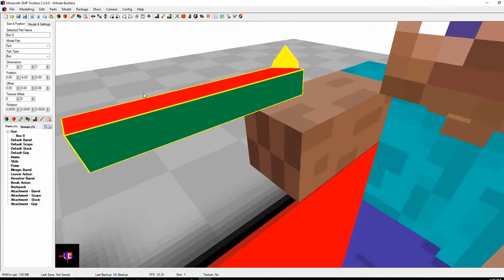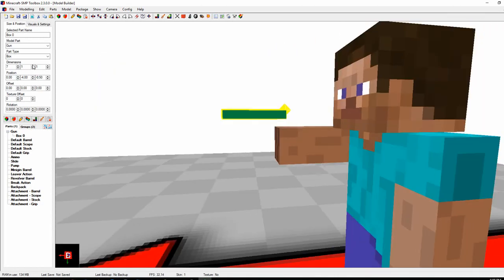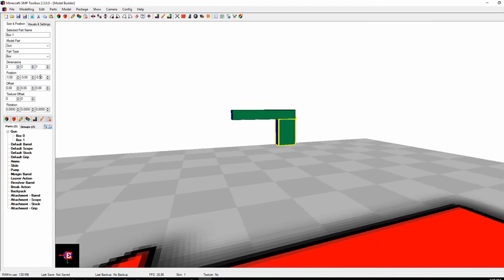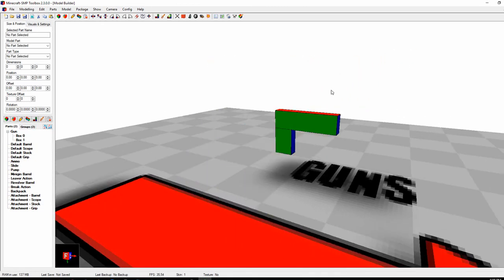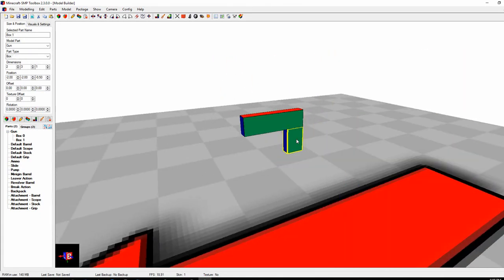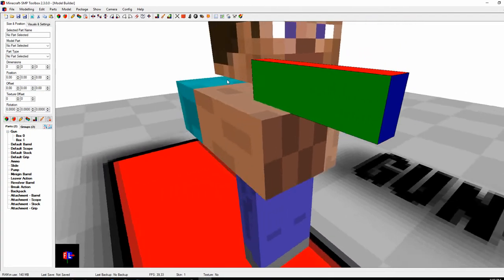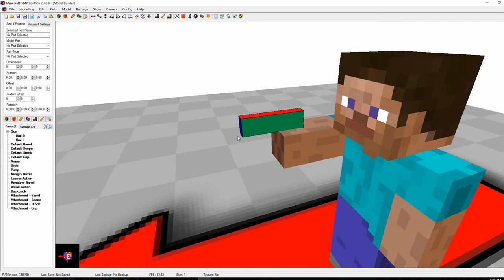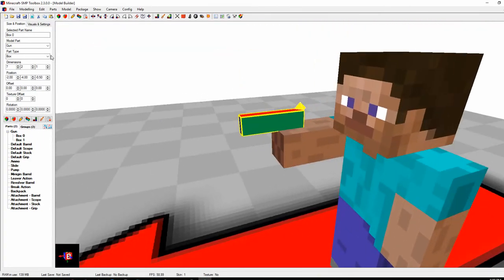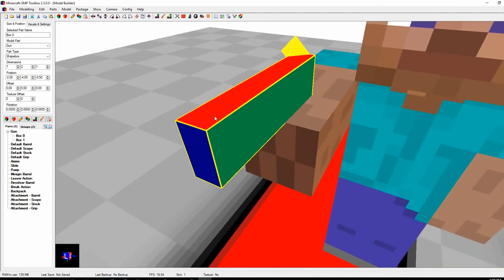We're going to make a very simple test gun because there's no use making a really nice-looking one for a tutorial. You can select multiple parts as a heads up — click one part, hold shift, and click another. Make sure to use positions for actually placing the gun, or offsets. Don't use other methods — I've seen people use shape boxes in weird ways. Under the part type box, you can pull down to choose trapezoid, flex box, flex trapezoid, or shape box. I mostly use shape boxes because they allow for details, rounds, curves, and shrinking or growing things by just a tiny bit.